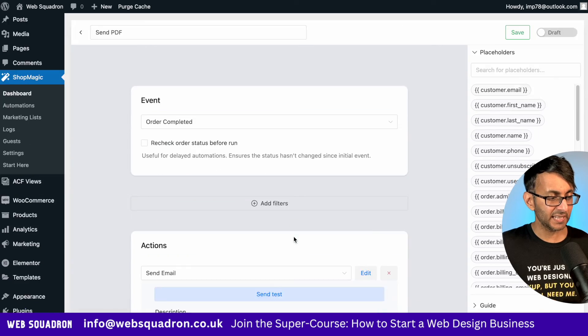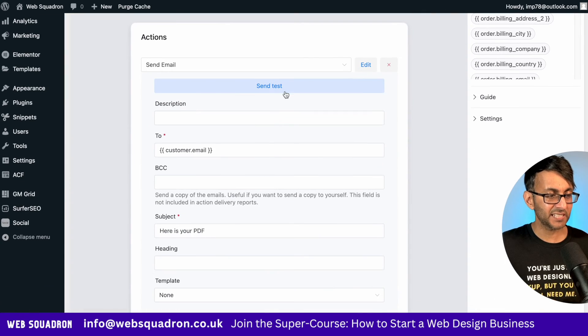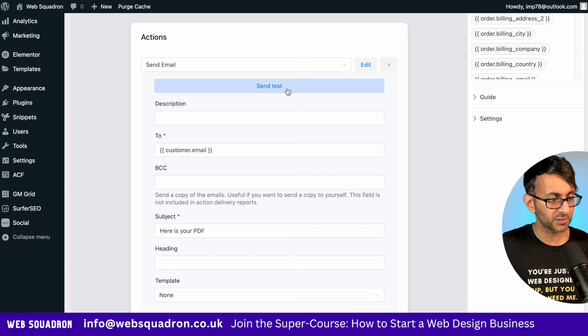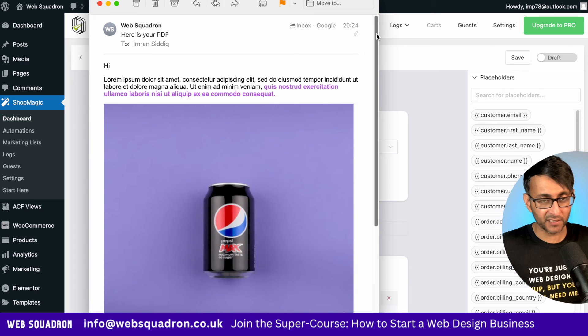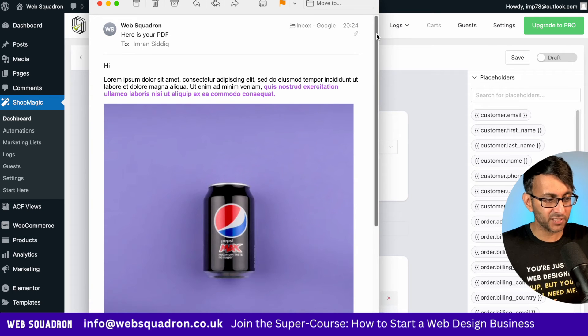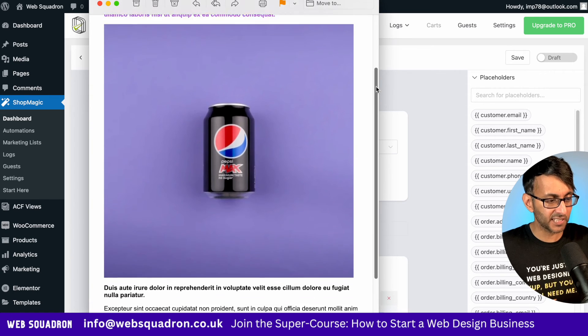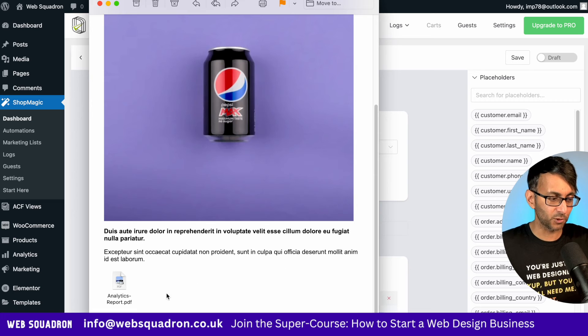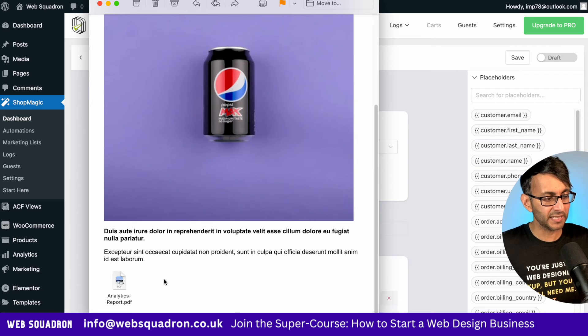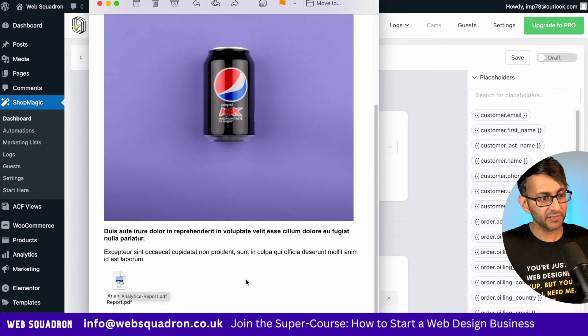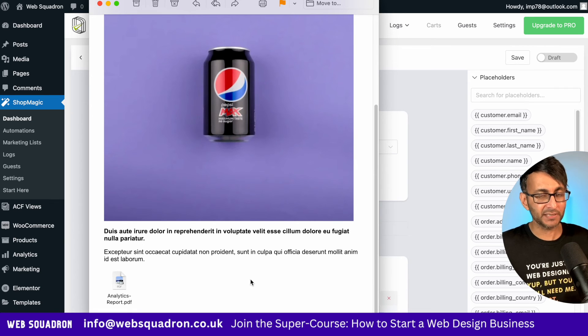Then just go back down here and hit send test to one of your emails. And within seconds, I've got my email. There's my text. You can see the color text. We've got the image. We've got the bold text and normal text. And look here, we have our PDF embedded within the email.